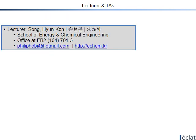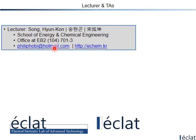My name is Hyun Gwon Song and you can reach me at my office at building number 104, and here is the room number and my email. We also have a chatting room in KakaoTalk, where you can ask questions to me and your friends and get answers. Here is the name of my research lab — ECLA, standing for Electrochemistry Lab of Advanced Technology.